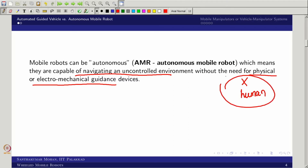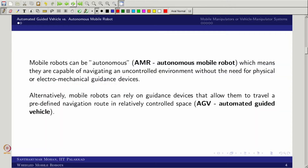Being autonomous means it is away from human intervention — the human is away from this. So you are trying to give some kind of intelligence. When you feed that kind of intelligence you can call it an autonomous mobile robot. Then what would be the automated guided vehicle? That is actually the same as a mobile robot, only it relies on a guidance system whereas the AMR does not rely on a guidance system.